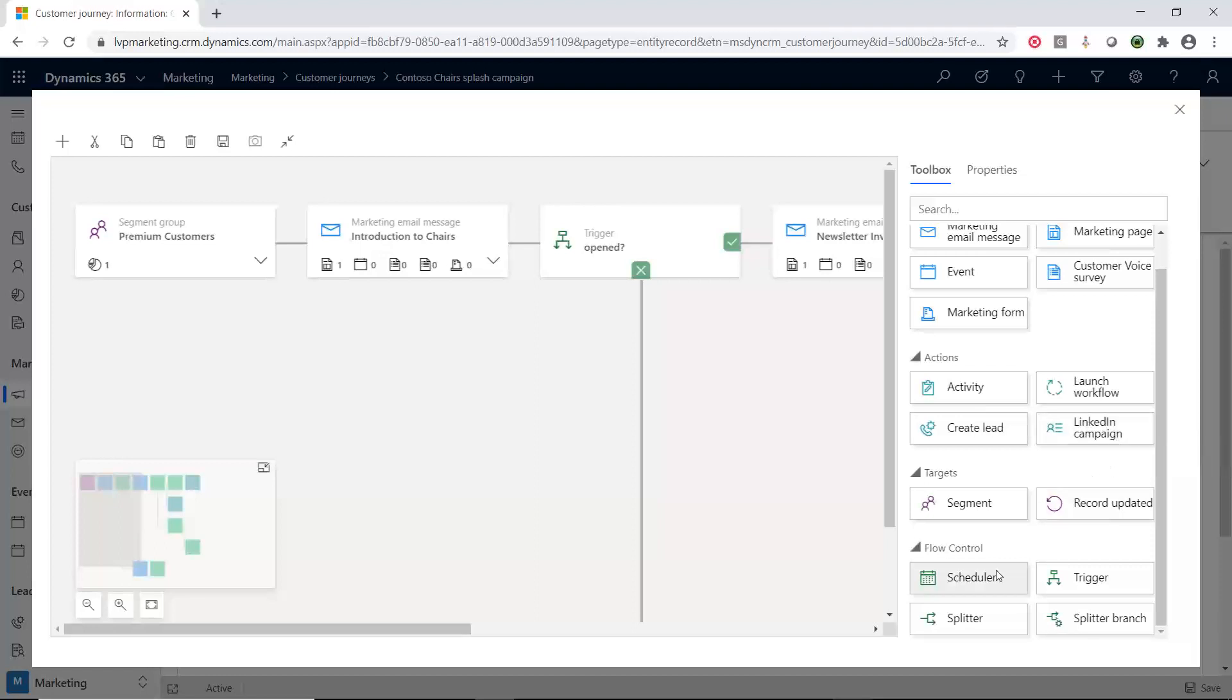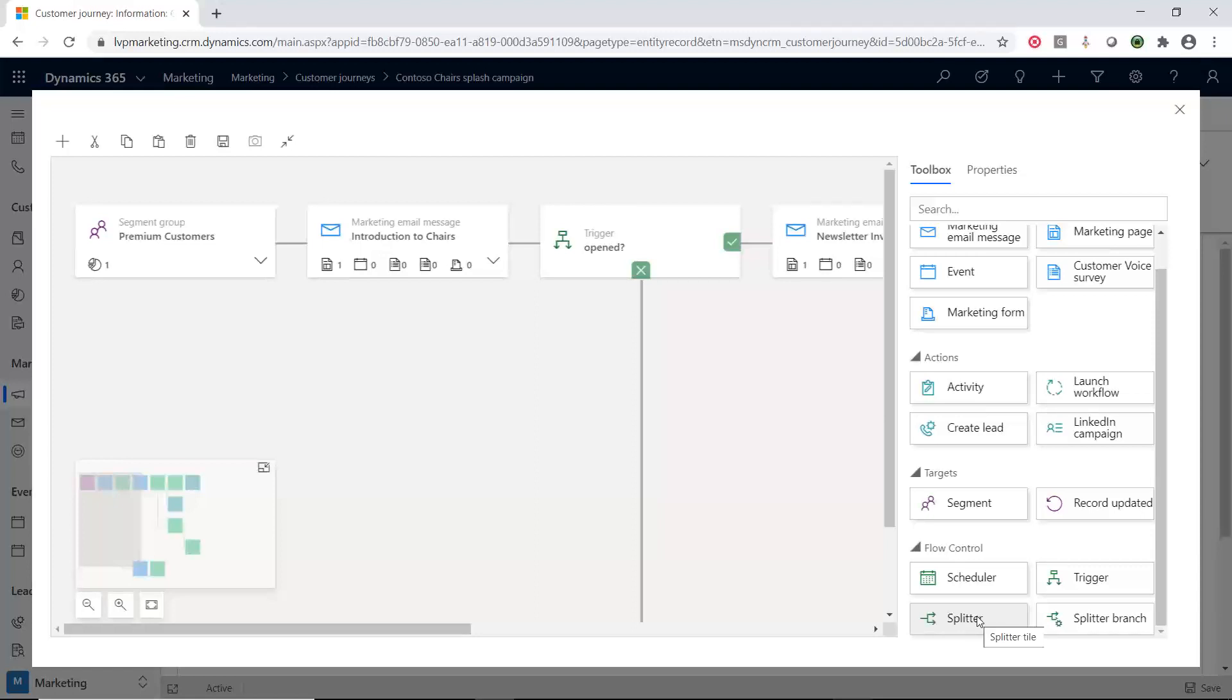And then we have flow control. So, we have schedulers. We have triggers. We have blank branches. We can split different things up. We can split items out through here. So, this just allows us to really control how we are doing this. Now, one area that I'm going to talk about on the scheduler is pretty neat how it's done inside of here. So, I can have a schedule where I'm sending an email. Instead of saying that, hey, I want to send on Monday morning at 8 a.m., send this email out to everybody, blast it out.